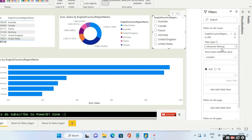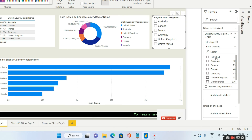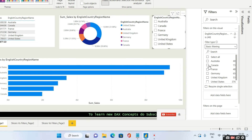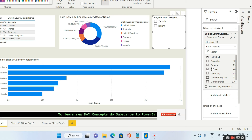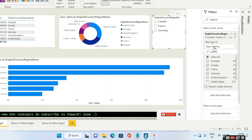Now for basic filtering: it is the simplest filtering. Whatever values you have, the same values you'll see over here. So if you choose Canada, France, Germany, you'll see only those in the slicer. This is basic filtering.